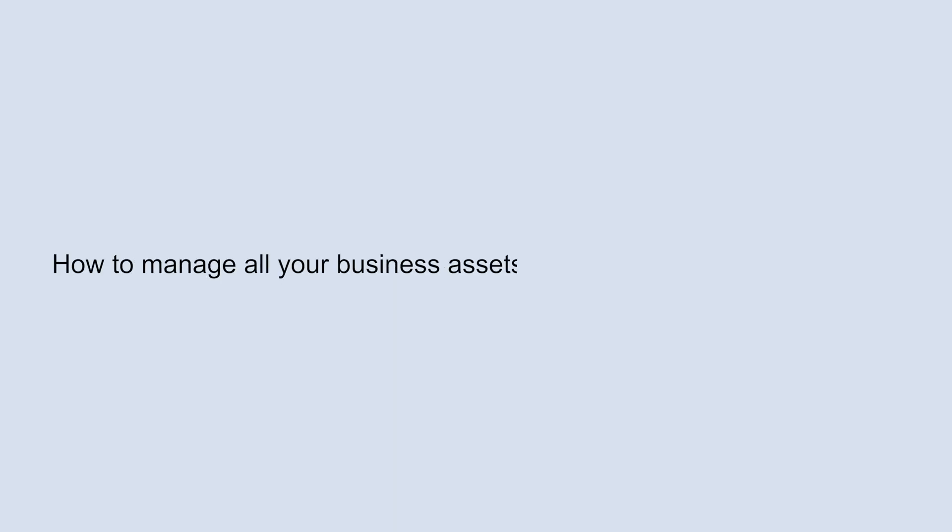Hello everyone. In this video tutorial, we will tell you how to manage all your business assets from your business dashboard.